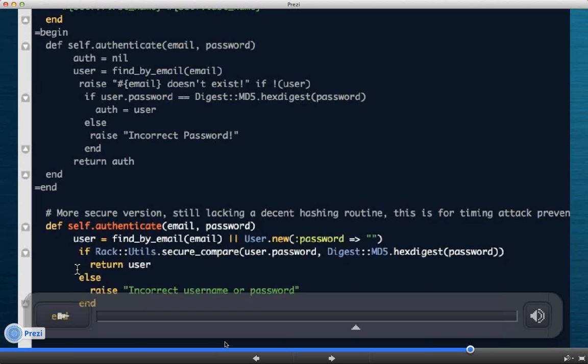Right, so regardless, there will be a user object, whether or not that user exists in the system or whether the user is the one you created. By using a blank password, when we go to the next line where it says if Rack utils dot secure compare, and we use the user password, either the user we found in the system or the user we created, and we compare that against the password provided at login, the MD5 hash version of that, the MD5 hash version of an empty string is still an MD5 hash, so we'll never match it.